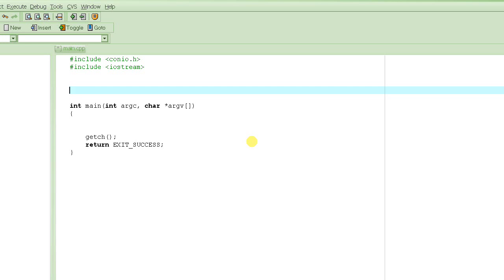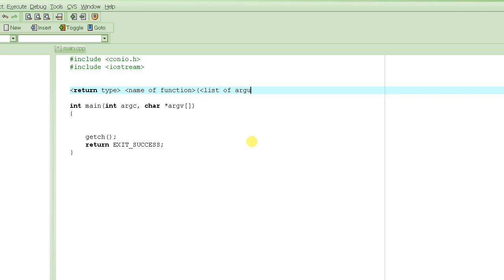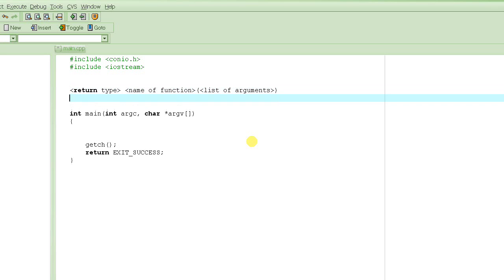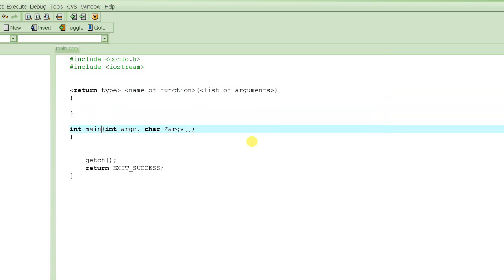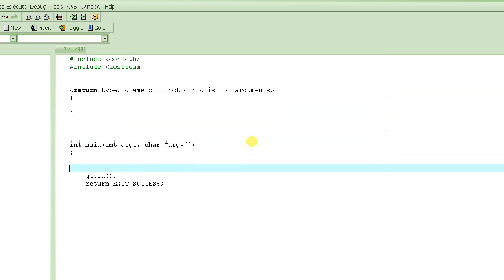In today's tutorial we are going to define another function which will take some arguments. As we saw before, the way we define a function is: the return type, then the name of the function, then parentheses, and then the list of arguments — you can have multiple arguments defined in the function.